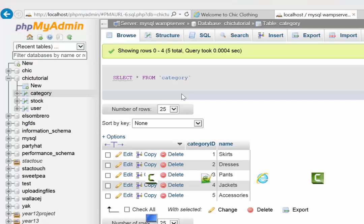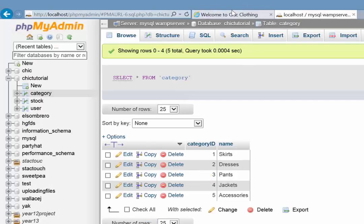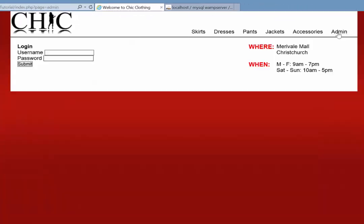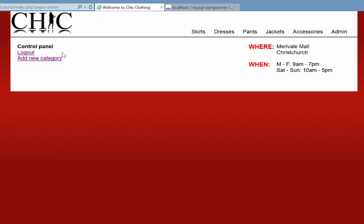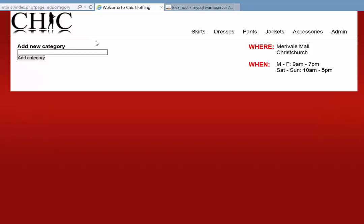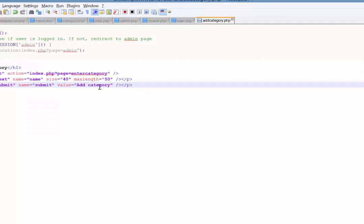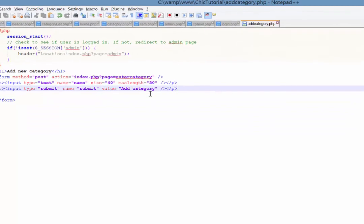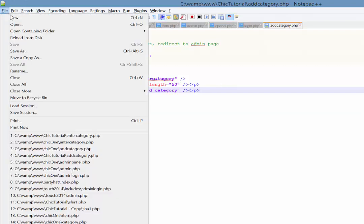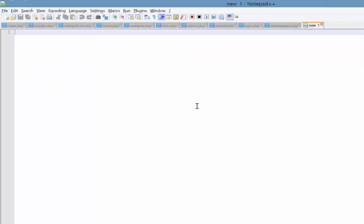And then just have a quick look at the website here and log in to our admin panel to check that that works. And there's our form. Great. And if I submit that, that will try to go to a page called enter category which obviously it's going to fail because it doesn't exist yet. So that's all we need to do here in add category. What we'll do now is actually create that enter category page. So create a new PHP page. And go ahead and save it as enter category.